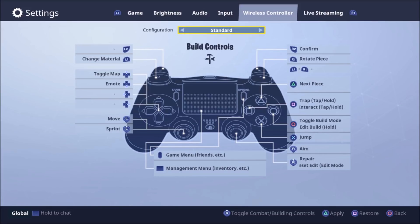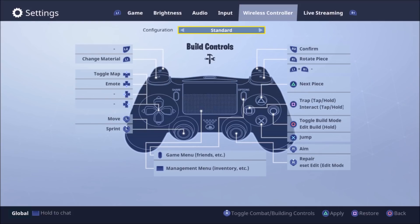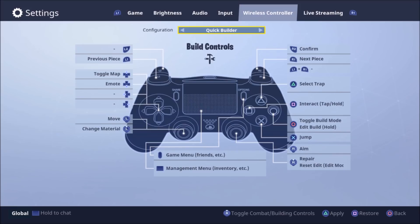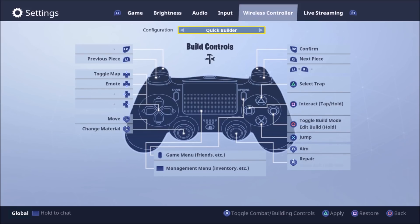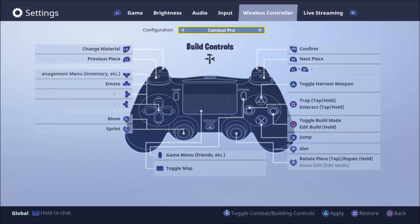So there's three modes. There's standard, there's pro builder, and combat pro. And this is all personal preference. Personally myself, I go with combat pro. I just like able to switch between weapons easier. If you're a builder, maybe you want to go with the building one instead.